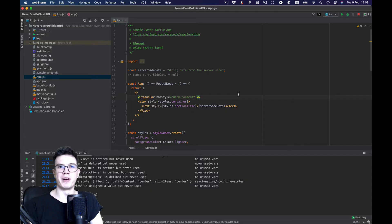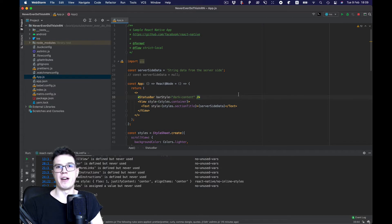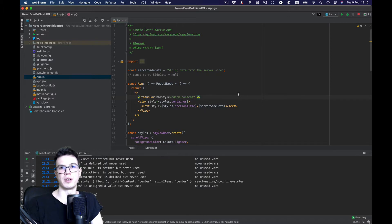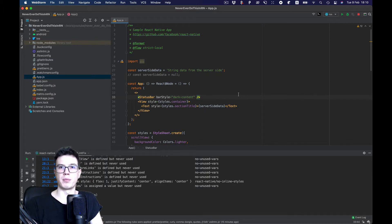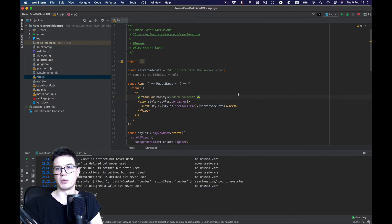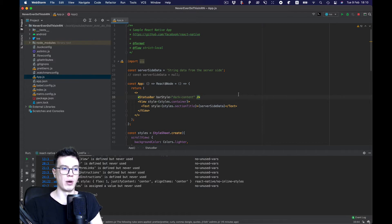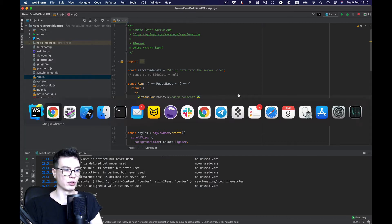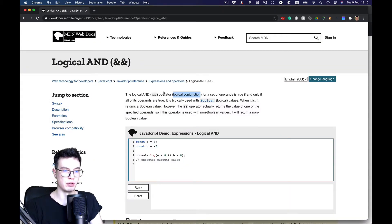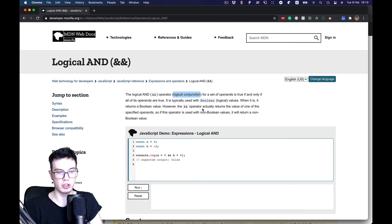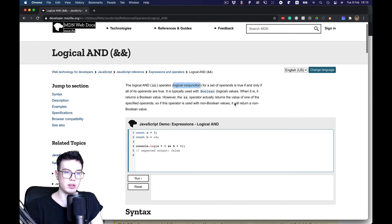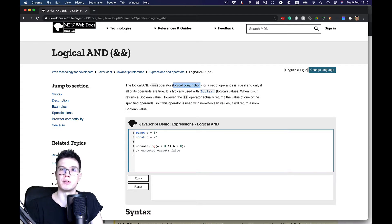Hello everybody, and welcome to the Never Ever Do This in React Native video series, where I talk about bad practices and pitfalls you may face while doing React Native development. Today I want to talk about logical AND, or logical conjunction operation, in the render method of your component.